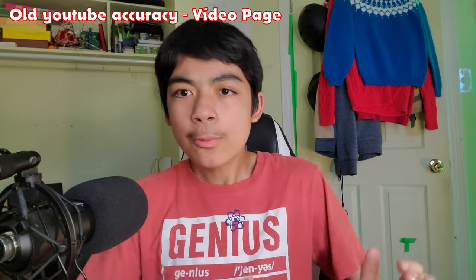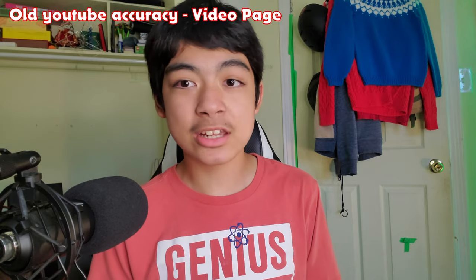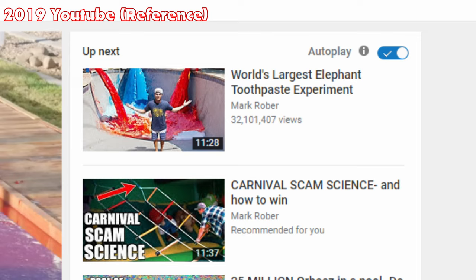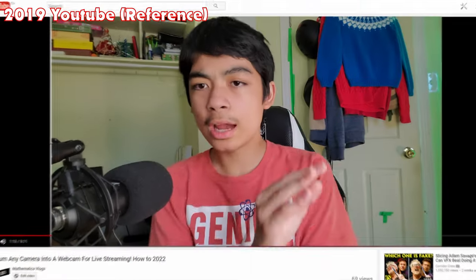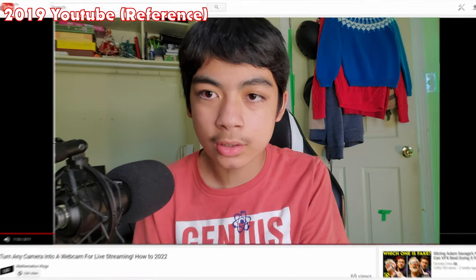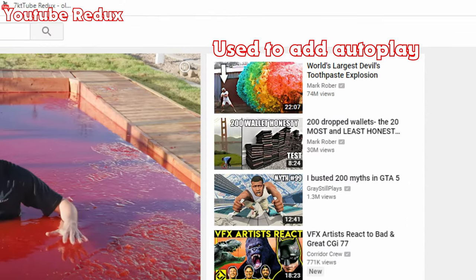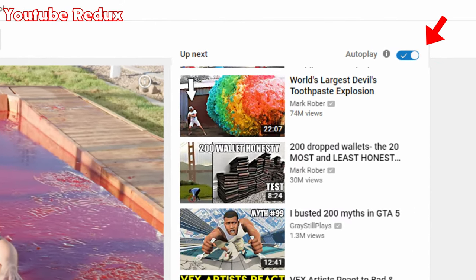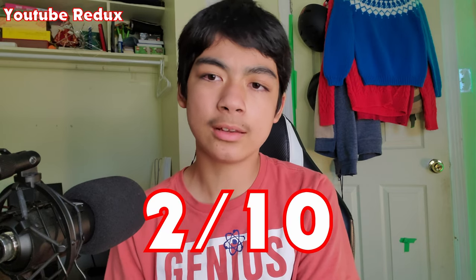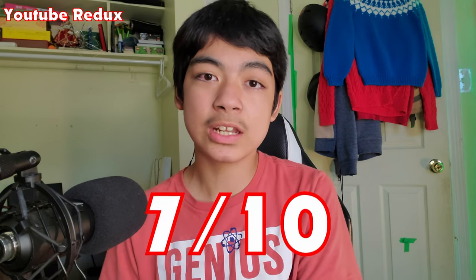Now what about the video page? The genuine old YouTube layout would have autoplay in the top right corner, dislikes showing, and the top border staying white in theater mode. YouTube Redux adds the autoplay feature with a very accurate recreation of the autoplay button, but most view counters are abbreviated and the top bar goes black when you enter theater mode. The YouTube Redux video page is actually broken at the moment — I'd give it a 2 out of 10 right now, but after it gets fixed the rating would go up to a 7 out of 10.